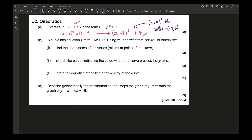For this, since a is positive 3, the x-coordinate of the vertex is going to be +3, and b equals 7. So the coordinates of the vertex are (3, 7).